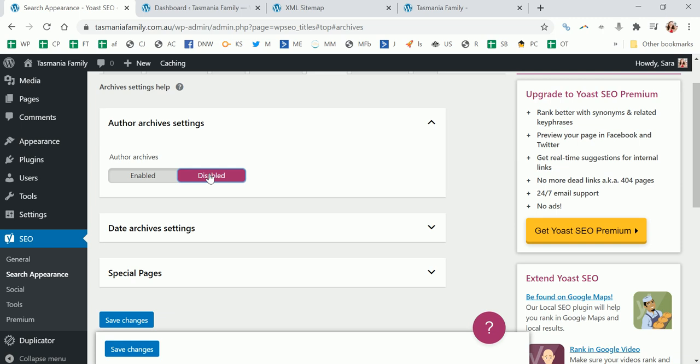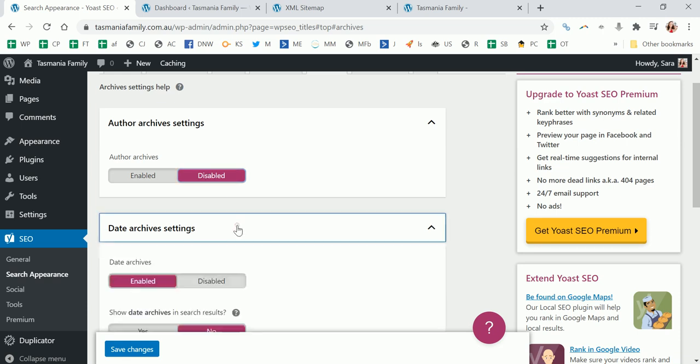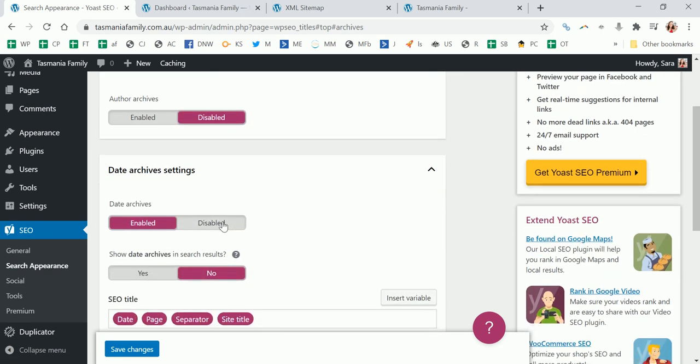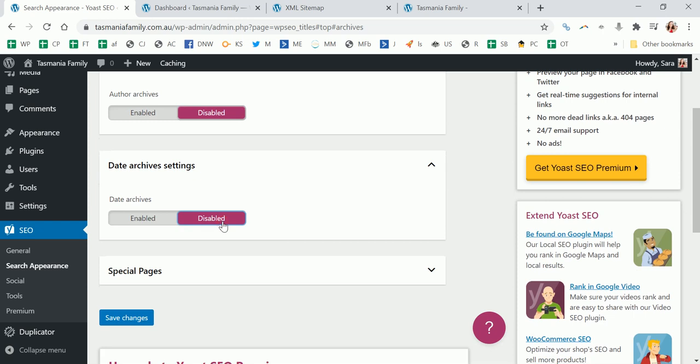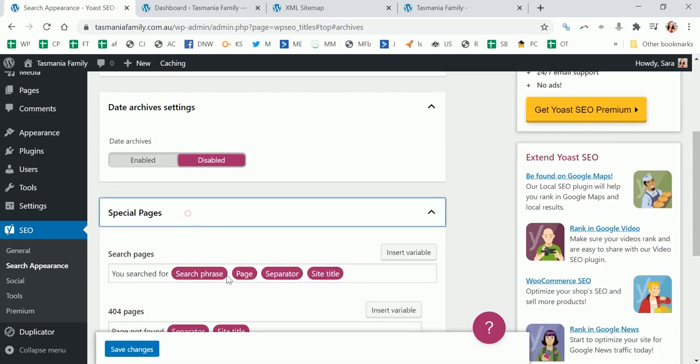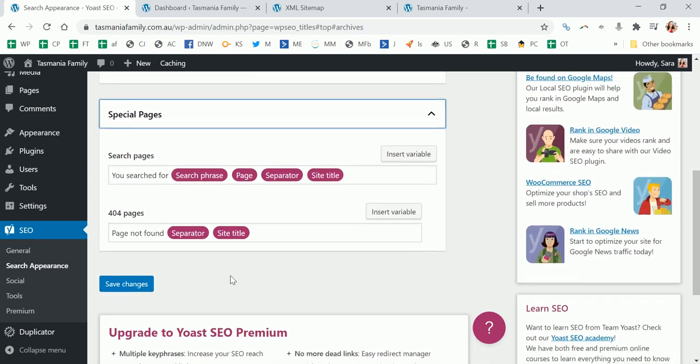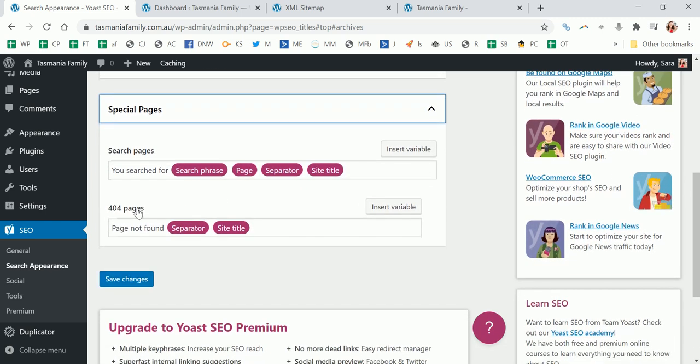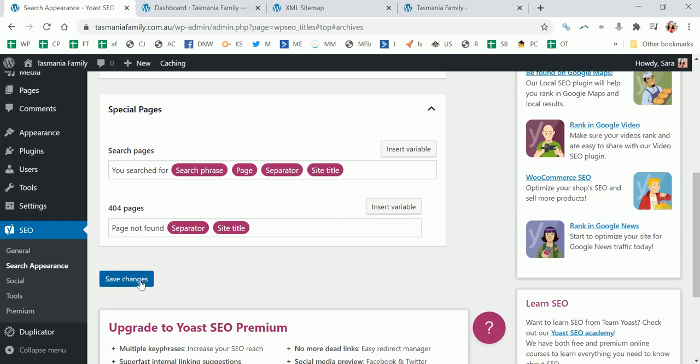Date archive settings I also think are particularly unhelpful, so I disable them too. That's when you might be able to see all the posts from 2019 or January 2019, but up to you. And that's what comes up in the title for searching or 404. I mean you can fiddle with that if you want to. I think it's okay by default.